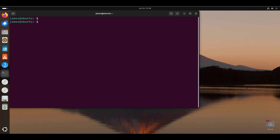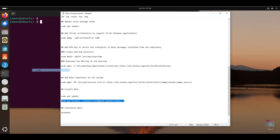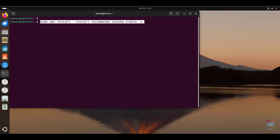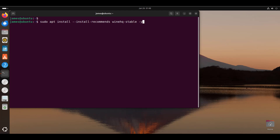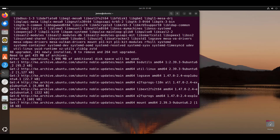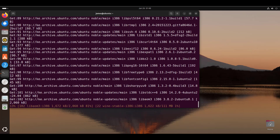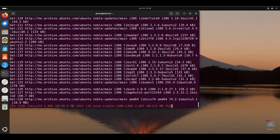To install Wine stable using the apt package manager, simply run this command here. This is going to install Wine stable on your system. It installs quite a number of packages — you need at least 435 megabytes, so ensure you have adequate disk space. The installation will take quite some time, so I'm going to fast forward the video and resume once the installation is complete.